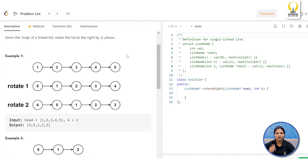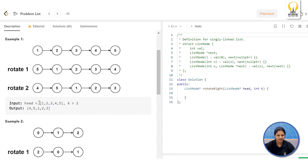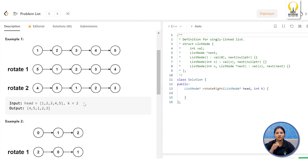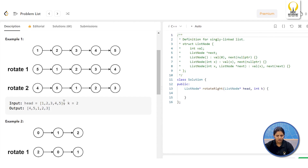Rotating towards the right side means clockwise direction. Let's go through an example — you are given the list 1 2 3 4 5 and k equals 2, so you have to rotate this list two times to the right. After the first rotation, 5 will come to the beginning, making it 5 1 2 3 4. After one more rotation, 4 will come to the beginning, making it 4 5 1 2 3.